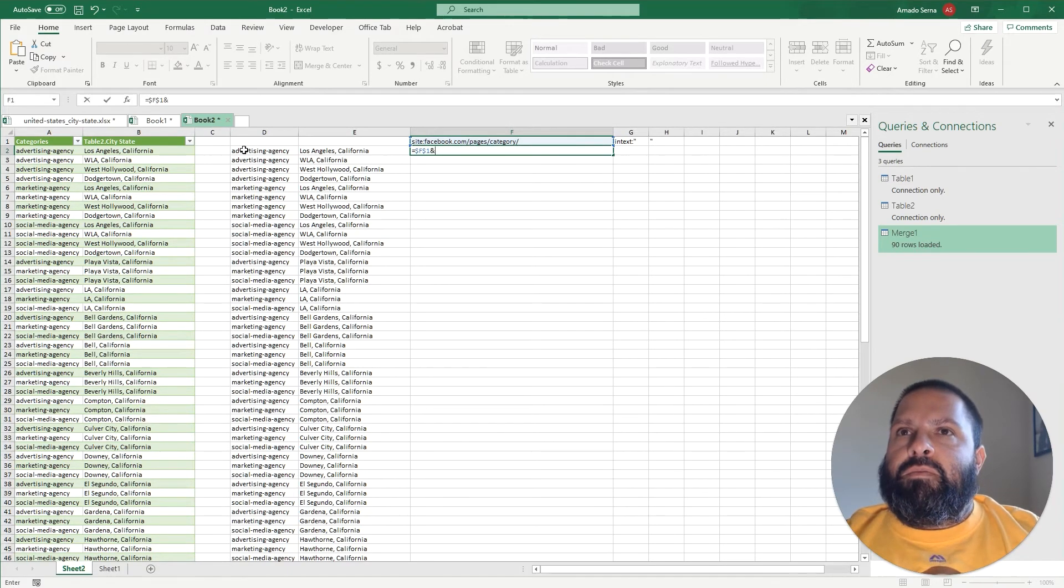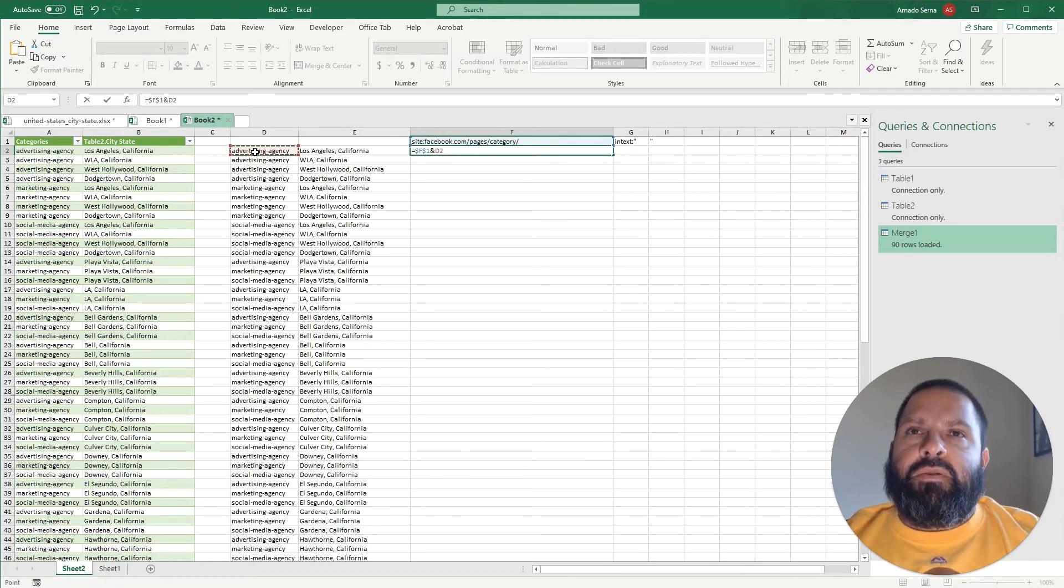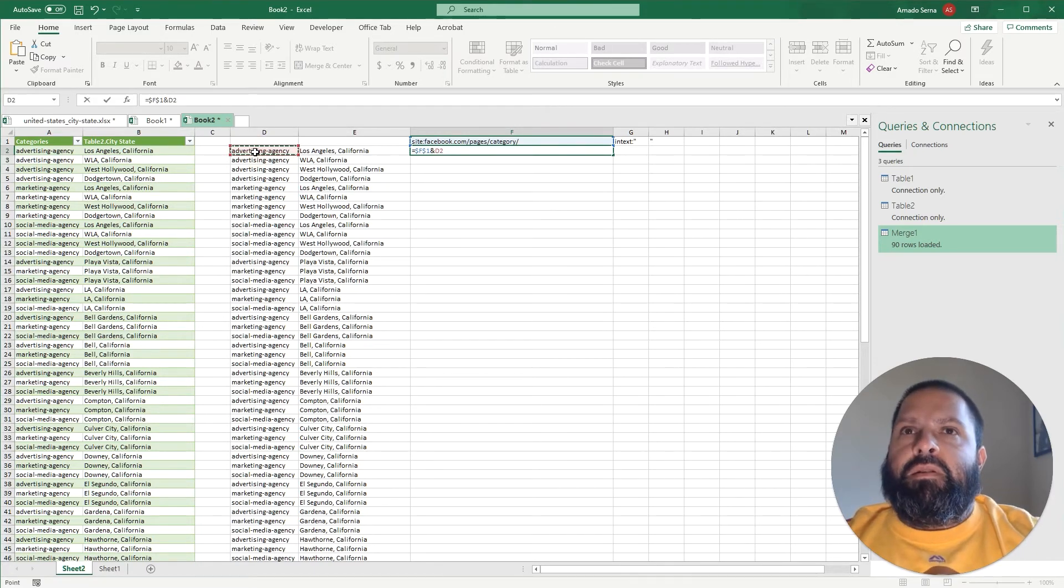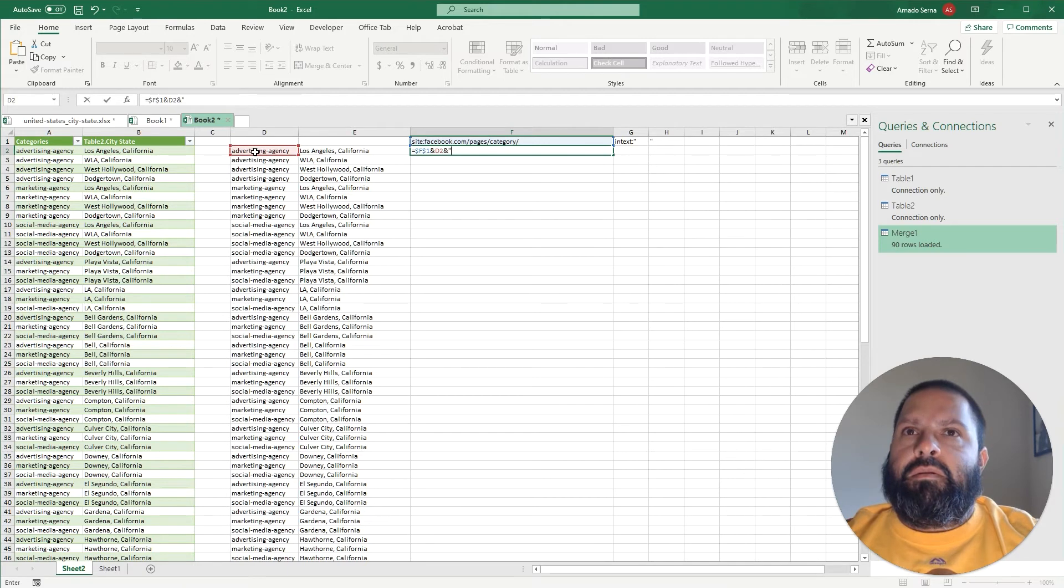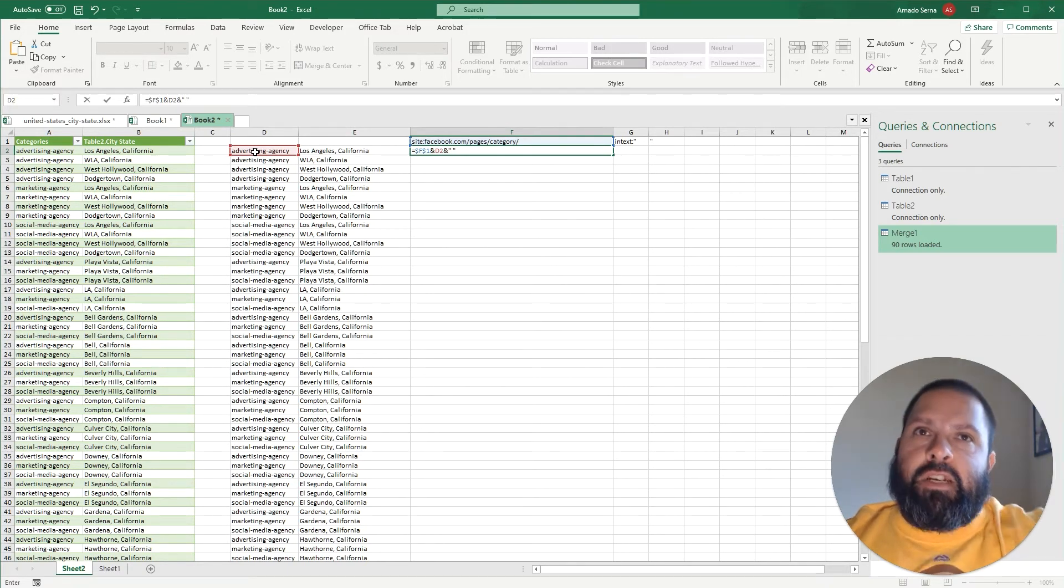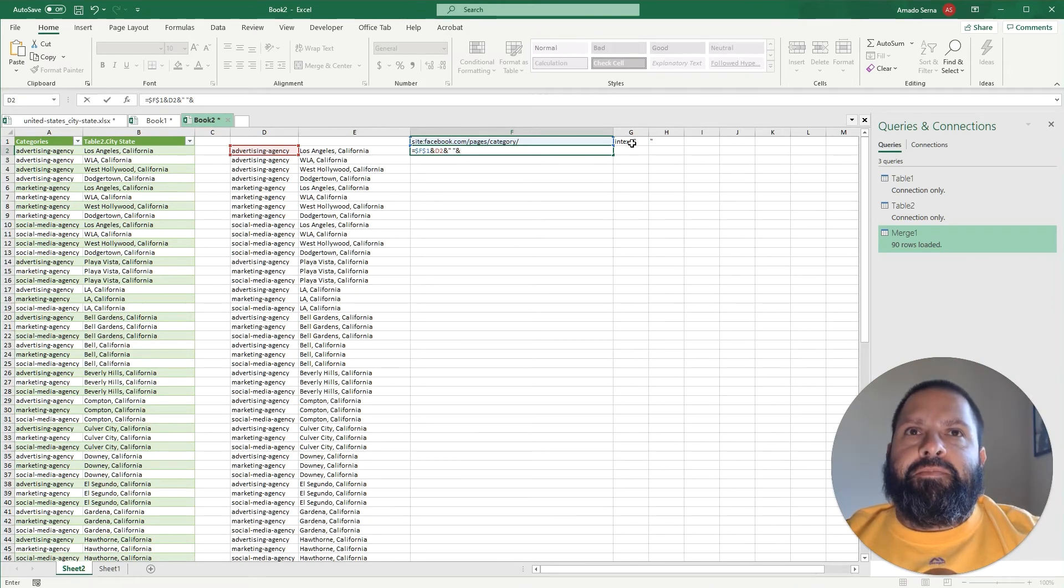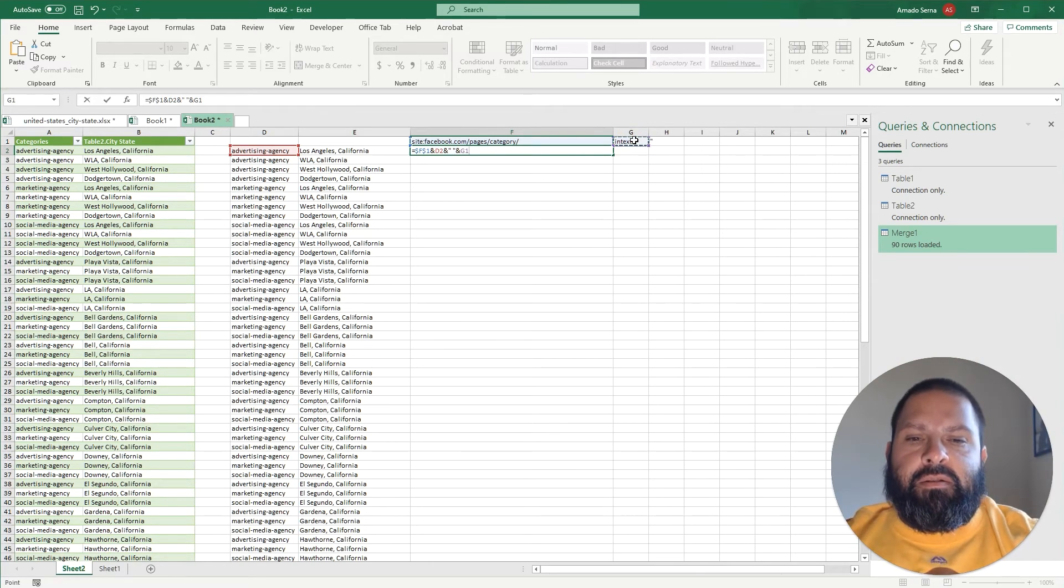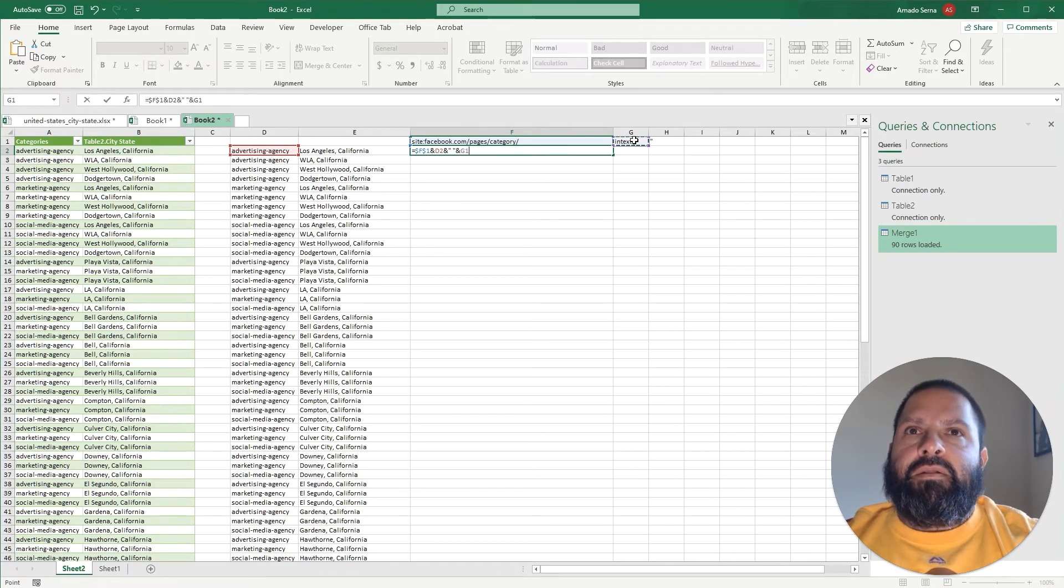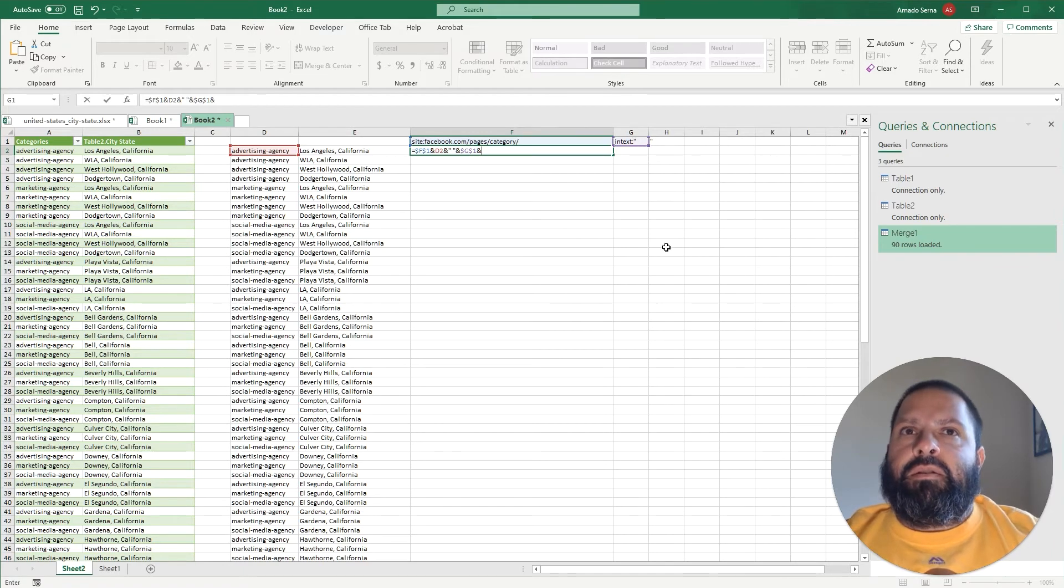And I'm going to give it the category, so D2, and then do and space. This is just taking us to the next part of the query which is the intext. And intext - F4 again to lock it so it doesn't leave that cell reference of G1.